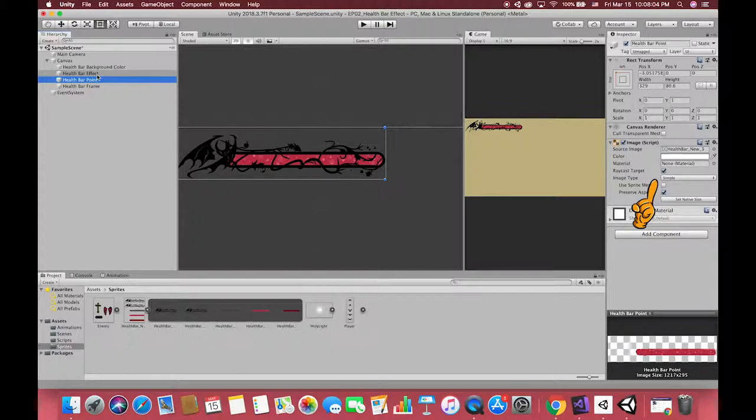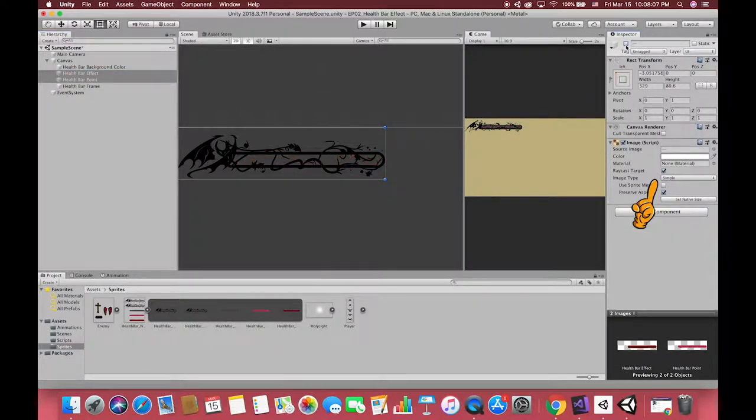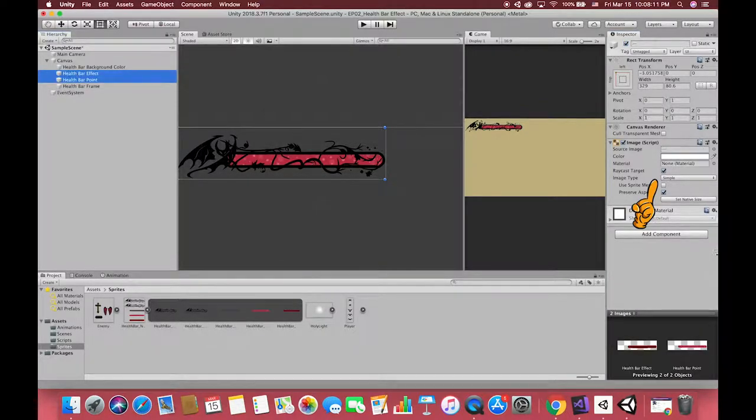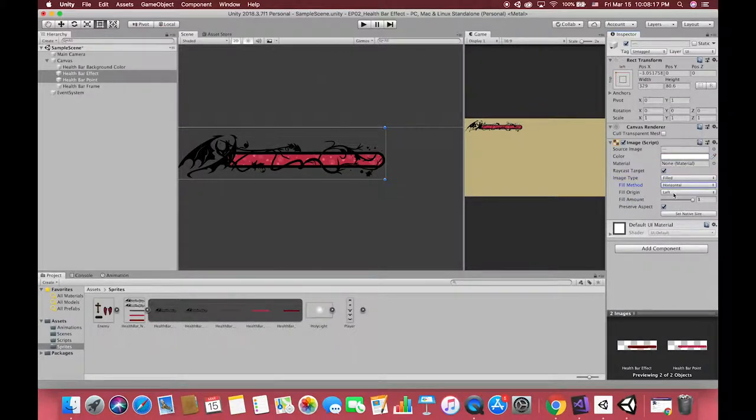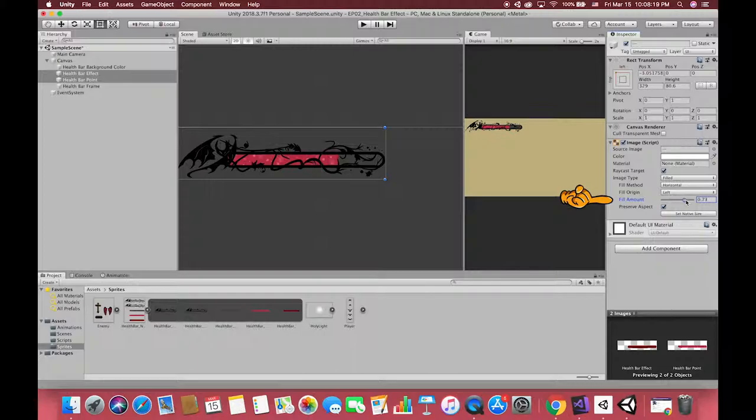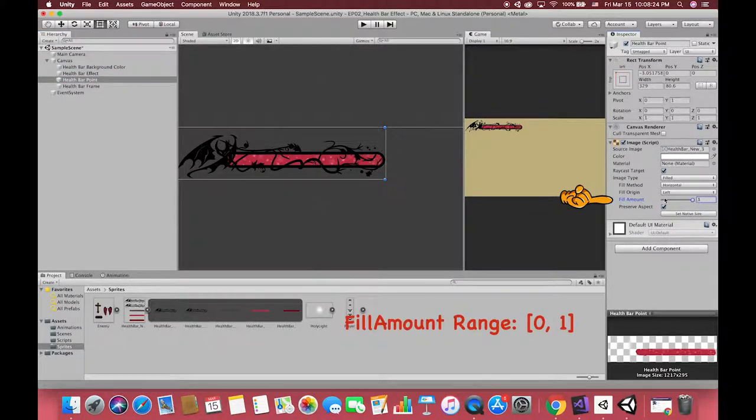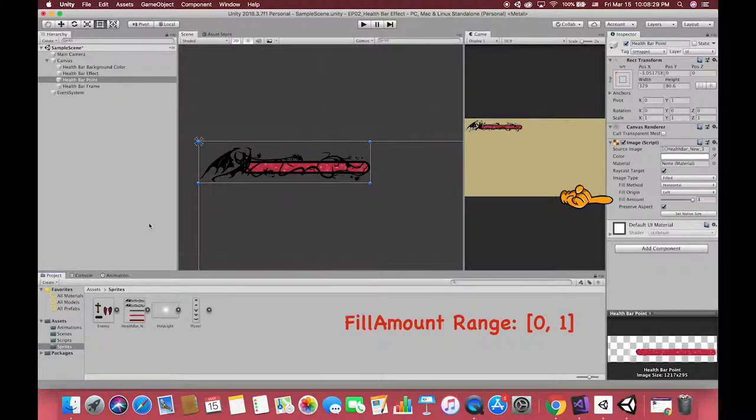In here, we must change the image type from simple to field. Field type can display only a portion of the image. A field image will display a section of the sprite with the rest of the rect transform left transparent. Try to click on a point on the field amount slider to change the size of the health point. You will see the range of the field amount from 1 to 0. Okay, we have finished our UI part.